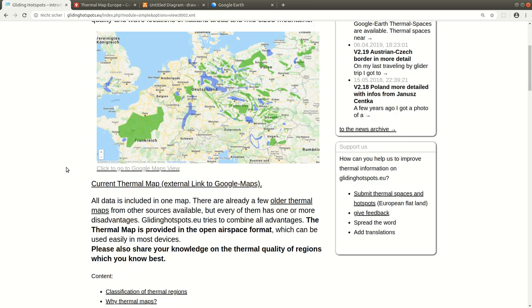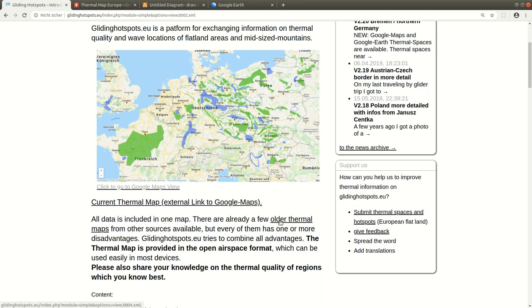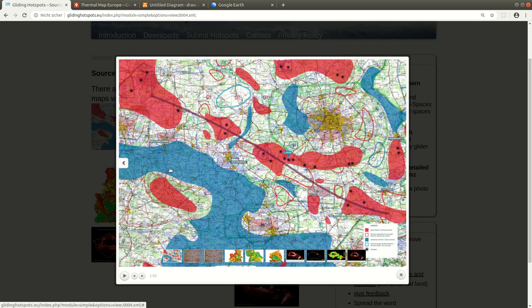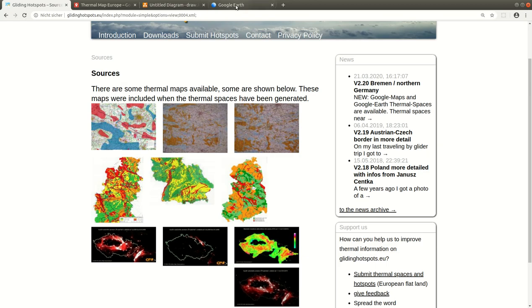Up to now many people have contributed to this thermal map. For example, here we have the maps of Janusz Centka from Poland, and here is the initial map from Karsten Lindemann, who is a meteorologist living and flying south of Berlin. This map was generated for the World Gliding Championship in 2008 in Lüssen. Karsten made these areas: the red ones are very good and the blue ones are very bad. I wrote a program 10 years ago to transfer this map to GPS devices for Airspace A and B in digital format. And now we're going to talk about how you can share your knowledge as well.